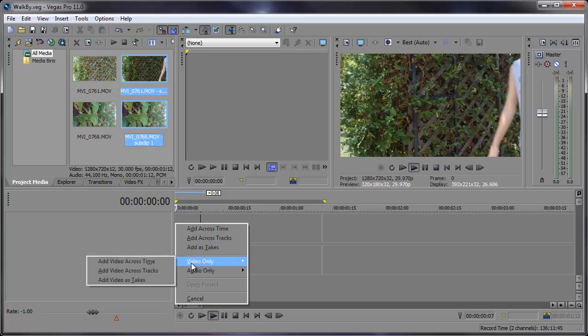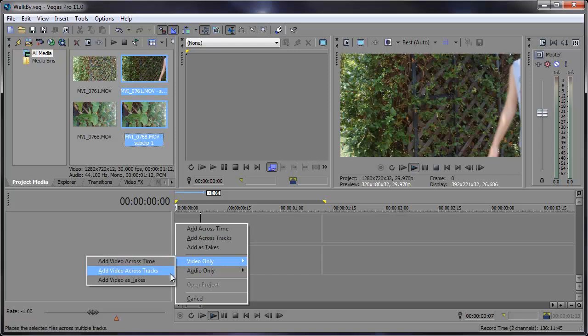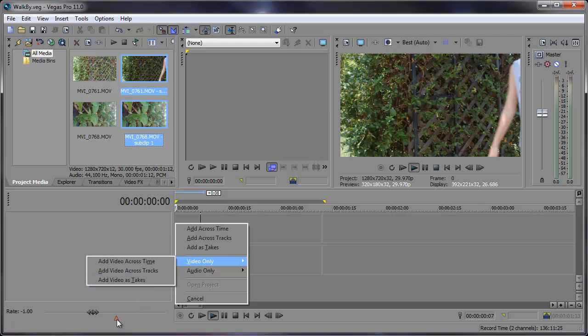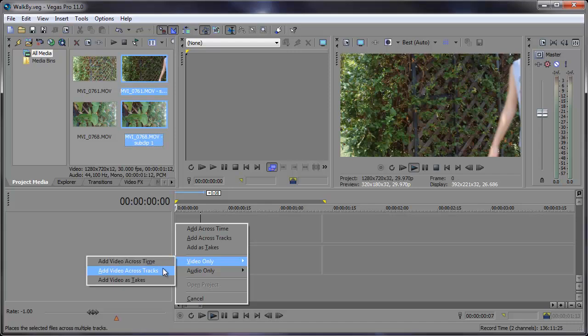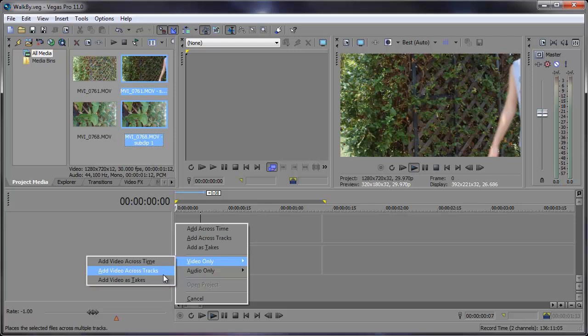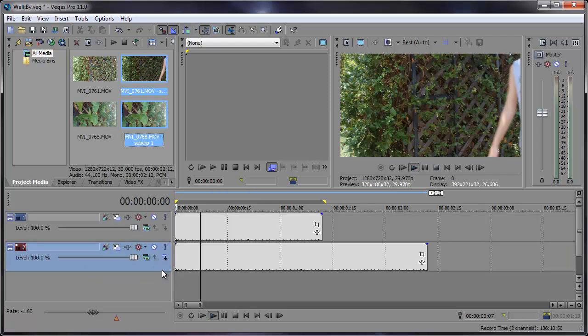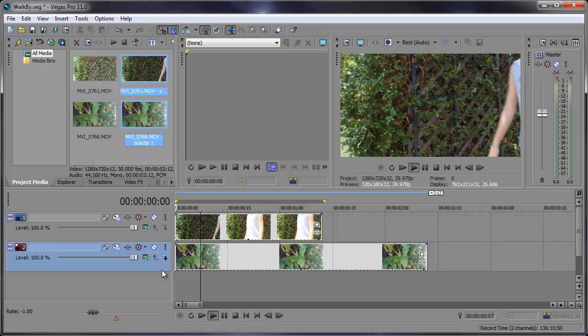Now this gives us three choices. We can either add the video across time, across tracks, or as takes. It tells you down here what each one does. Across time basically adds each video right next to each other. Across tracks will add each video in separate individual tracks, and as takes will add them all in one track as multiple takes. So I'm going to add them across tracks. Click that and there we have each video in their own separate video track. That saves us a bunch of time from adding the video and then deleting the audio.